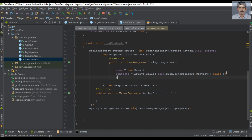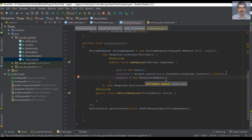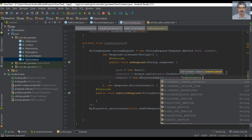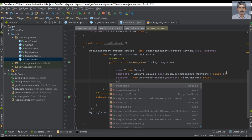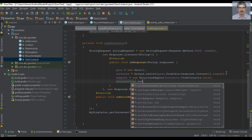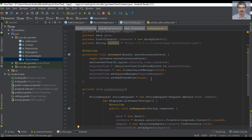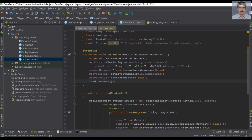Now we can initialize the adapter: adapter = new RecyclerAdapter(contacts, ViewContacts.this). And finally we can specify the adapter for the RecyclerView by calling recyclerView.setAdapter(adapter). From the onCreate method we need to call this readContacts method, so here I call that method. Now we can test our application.